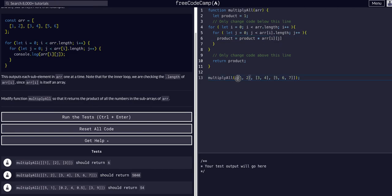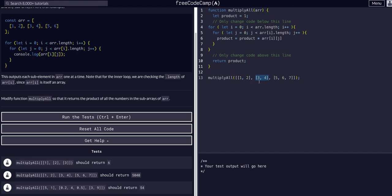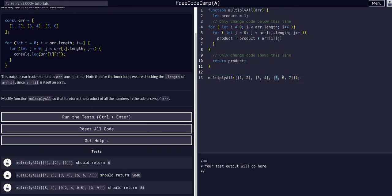So we'll say product equals product times array i, which is whichever index we're at, and then index j. So we're grabbing whatever array we're at, so say it's this one, 1, i is 1, and then j is 0. So then we'll grab the 3, and then i will be 1, and j will be 1, and we'll grab the 4. And then i will be 2, and we'll grab this whole array, j will be 0, and we'll grab 5, and then 6, and so forth.